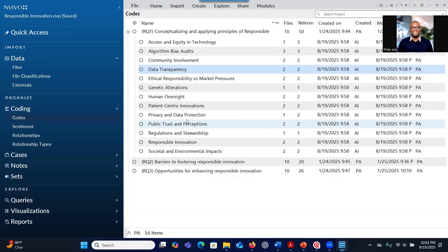The negative side is that the system is not aware of your research question. It may also take a long time to analyze your data because you first have to identify all the significant information. That's all about the NVivo version of the AI function.